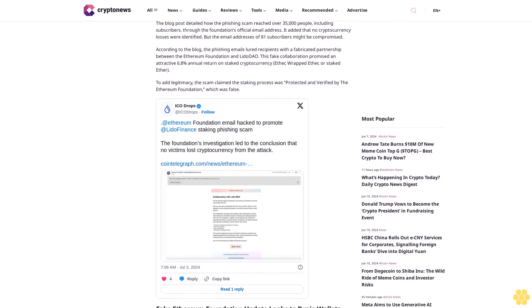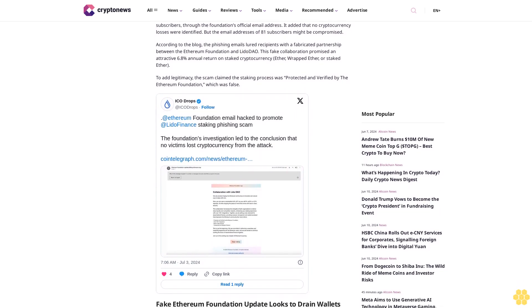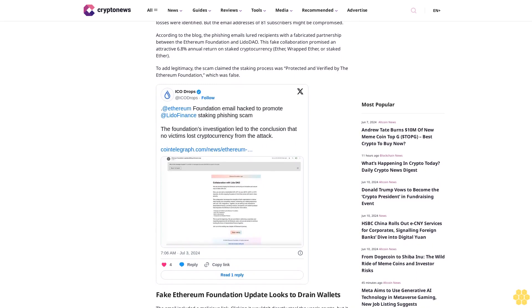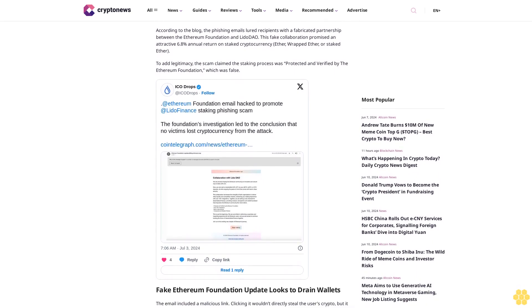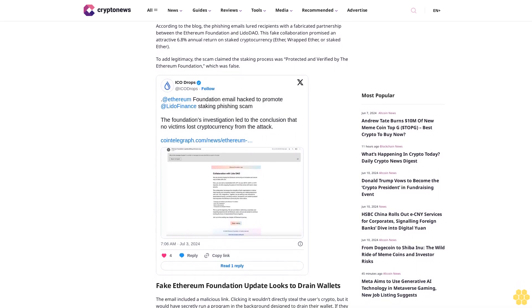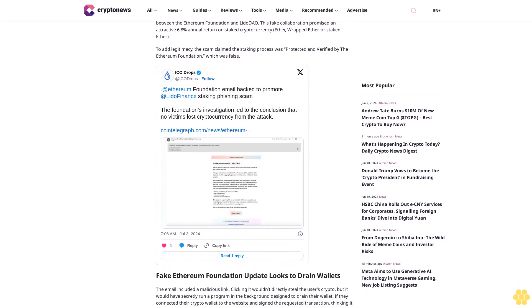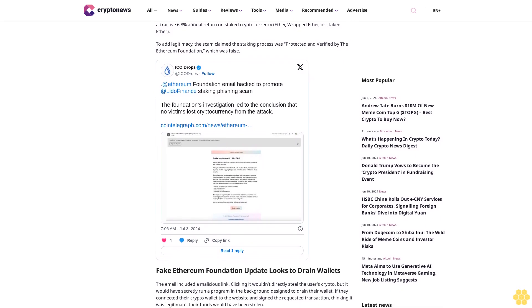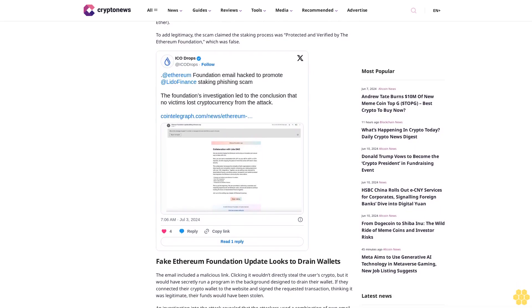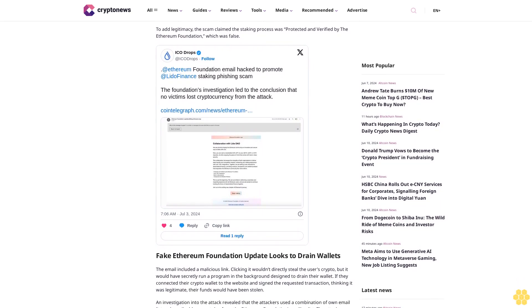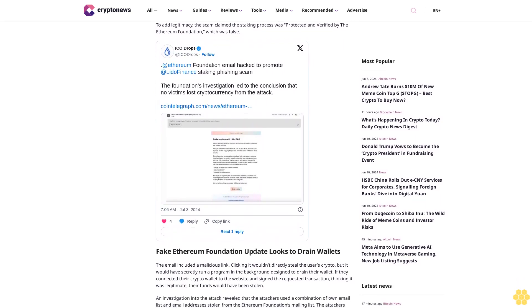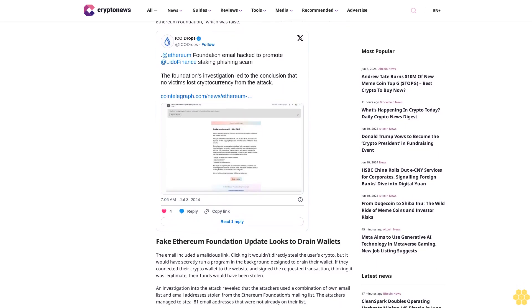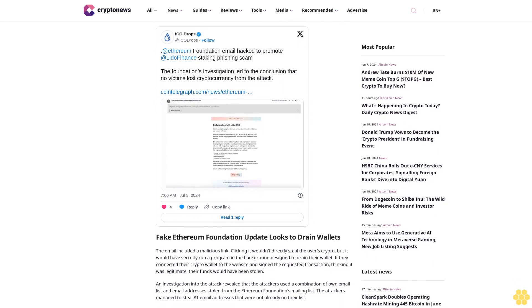According to the blog, the phishing emails lured recipients with a fabricated partnership between the Ethereum Foundation and LidoDAO. This fake collaboration promised an attractive 6.8% annual return on staked cryptocurrency, either wrapped Ether or staked Ether.